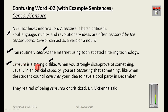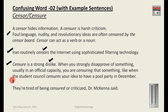Censure is a strong disapproval of something. When you strongly disapprove of something, usually in an official capacity, you are censuring it — like when the student council censures your ideas to have a pool party in December. Another example: 'They are tired of being censured or criticized,' said Dr. McKenna.